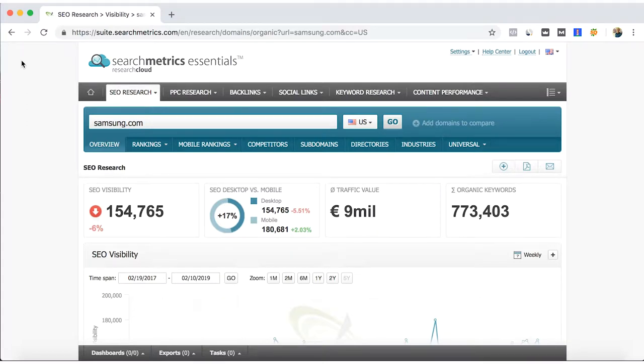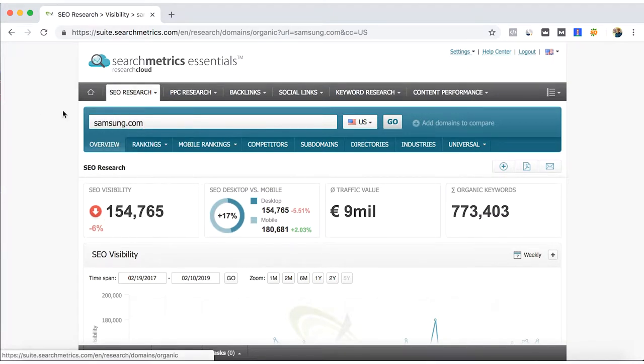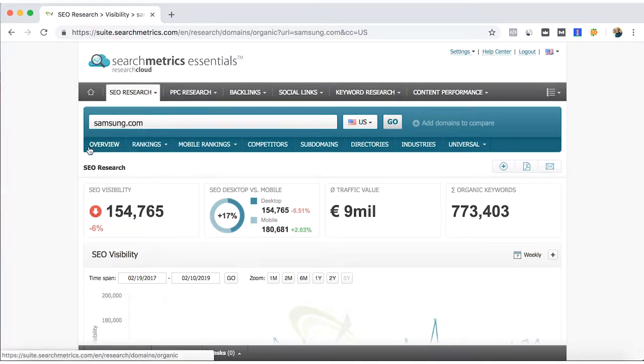In this video I will continue with the SearchMetrics Essentials. We are now with the top of SEO research and first of all the overview.